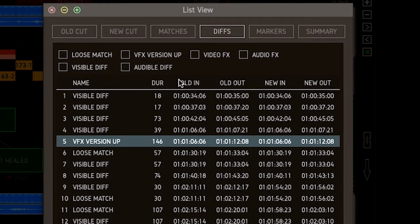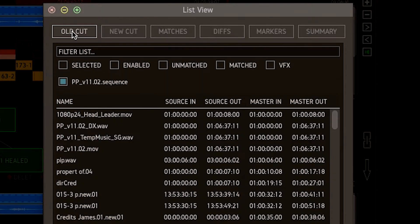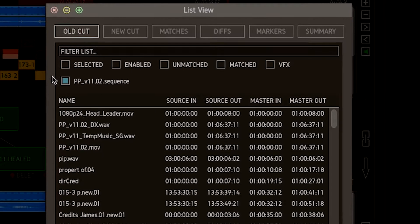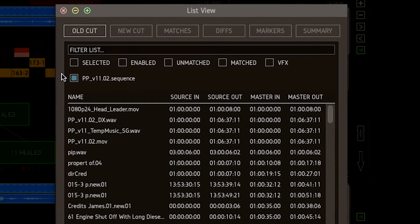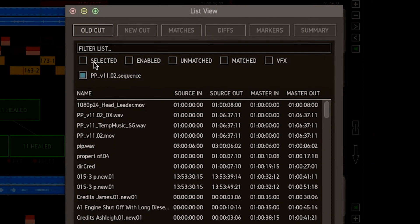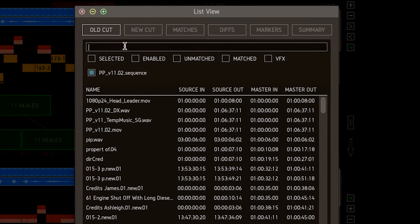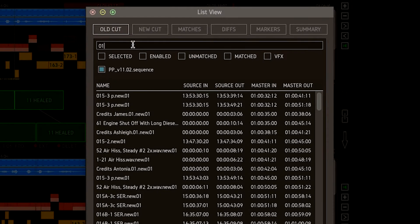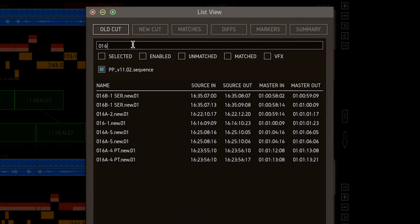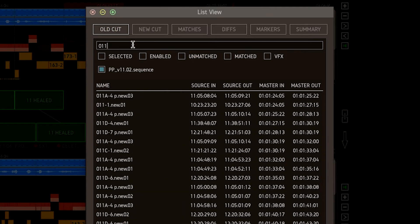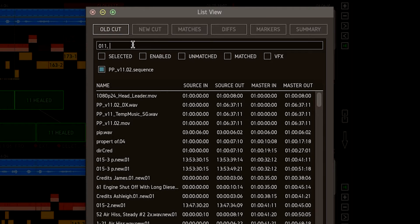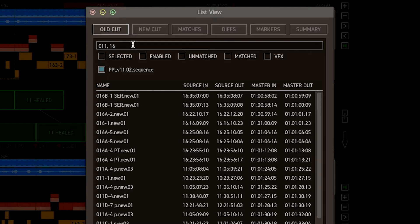But with the old and new lists, you have a couple of extra features. You can filter by clip name or part thereof. So I can find all of scene 11. Or using a comma, I can include scene 16 and scene 24.